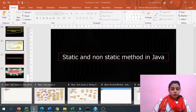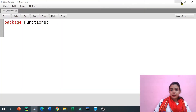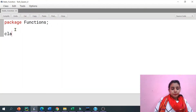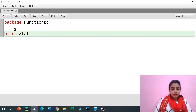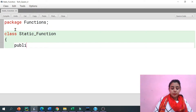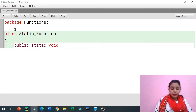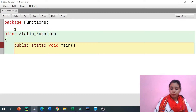First of all, we have to create a class. Let's say the class is named 'StaticFunction'. This is the name of my class. After that, I'm going to create our main function. The access specifier is public, then static, and the return type is void — public static void main. The return type is void and main is just the name of the function.